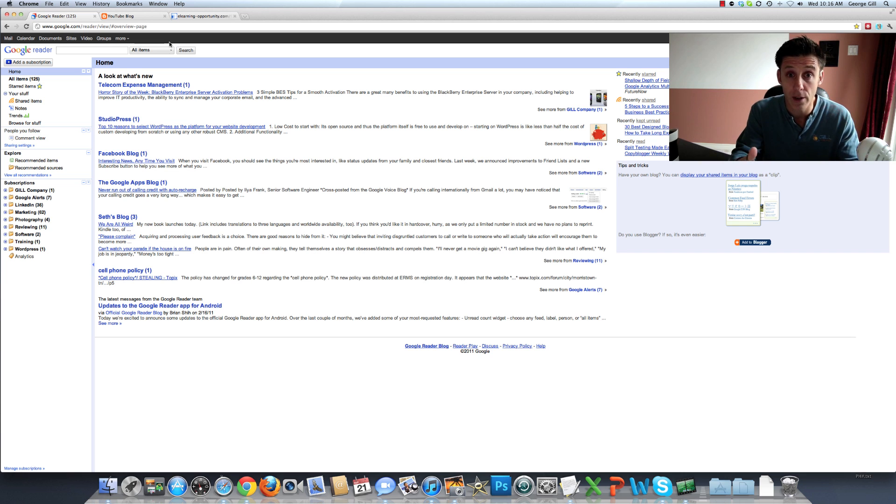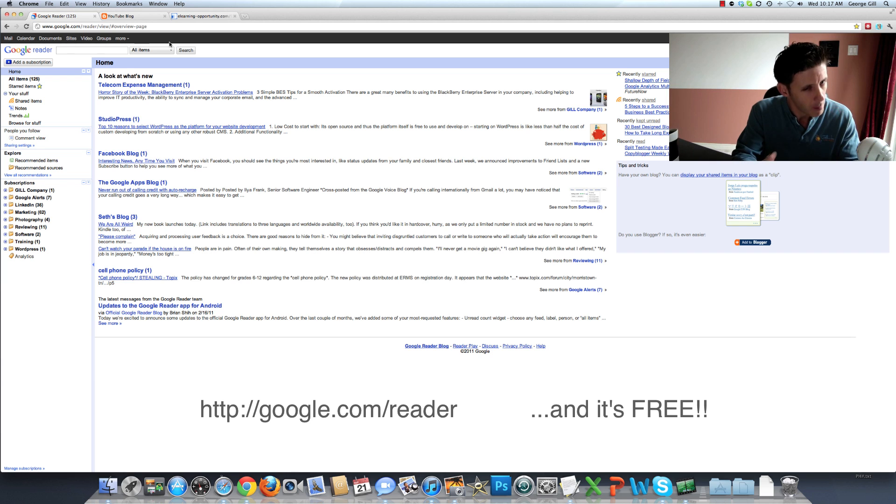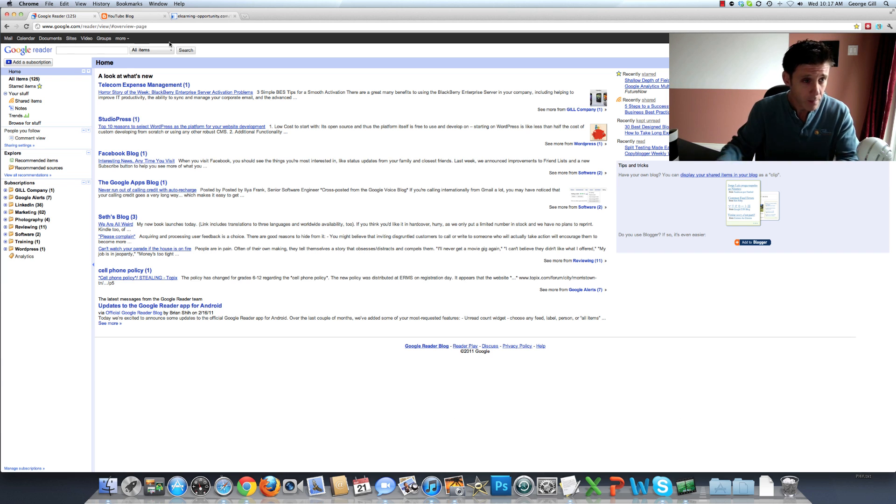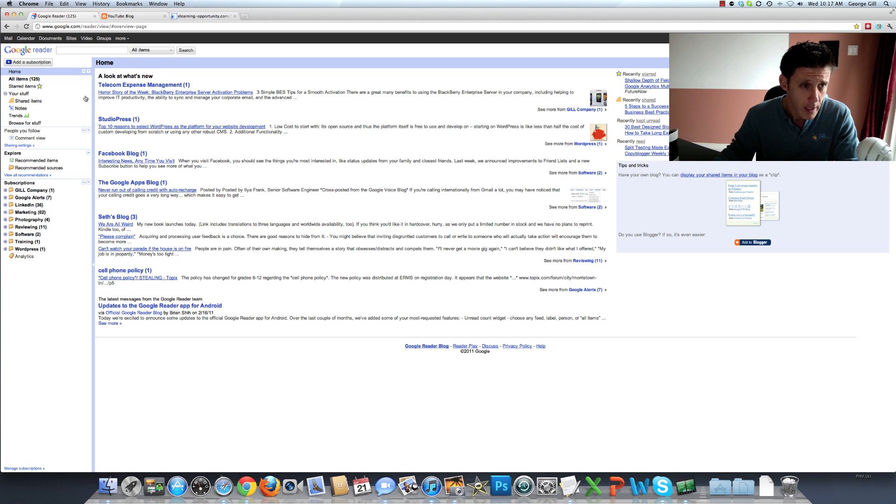Google Reader is free. It's essentially an RSS reader, but there's a lot more you can do with it as well. I'm going to give you a quick rundown of how I use Google Reader.